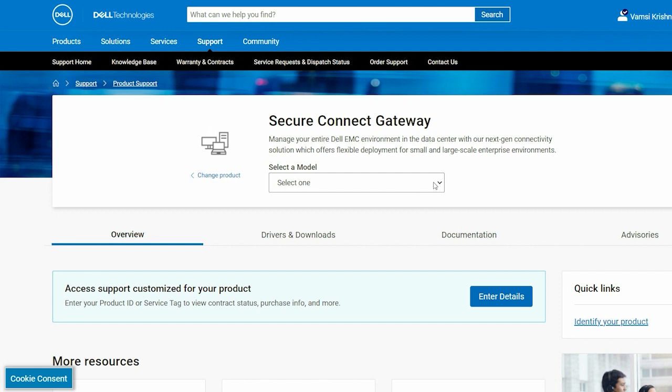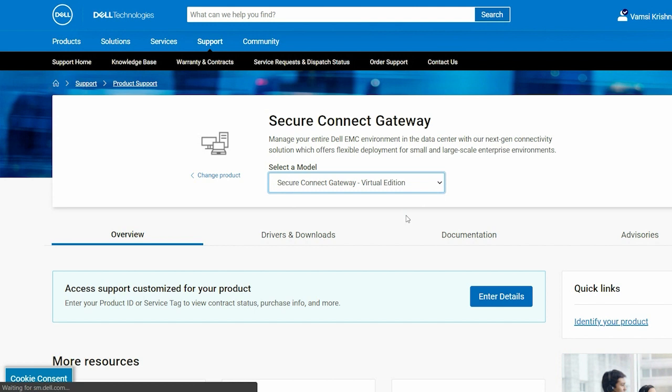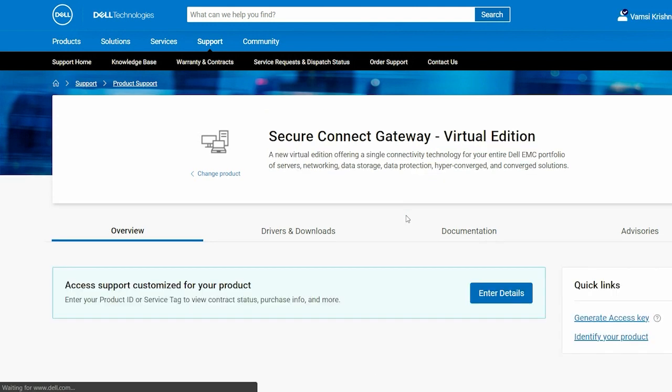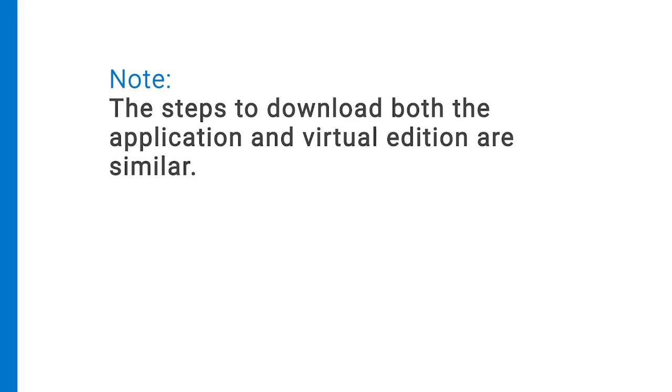From the Select a Model list, select a required Secure Connect Gateway Edition. In this video, we will download the Virtual Edition. Note, the steps to download both the application and the Virtual Edition are similar.